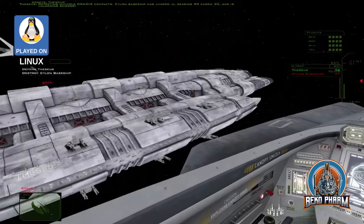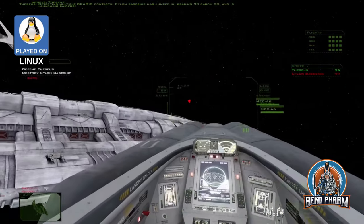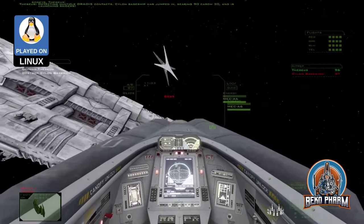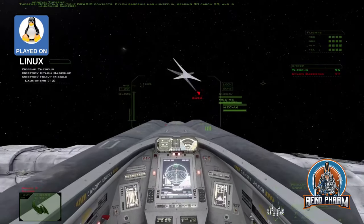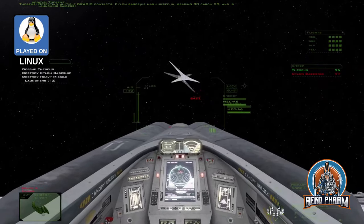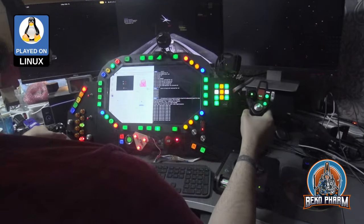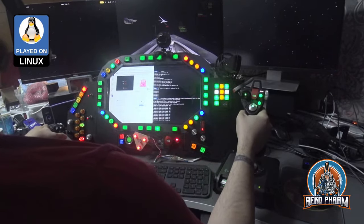Detecting multiple hostile contacts. A Cylon base ship has jumped in, bearing 9-0, carom 3-0. Enemy is launching Raiders. Red and Blue Squadrons, weapons free.